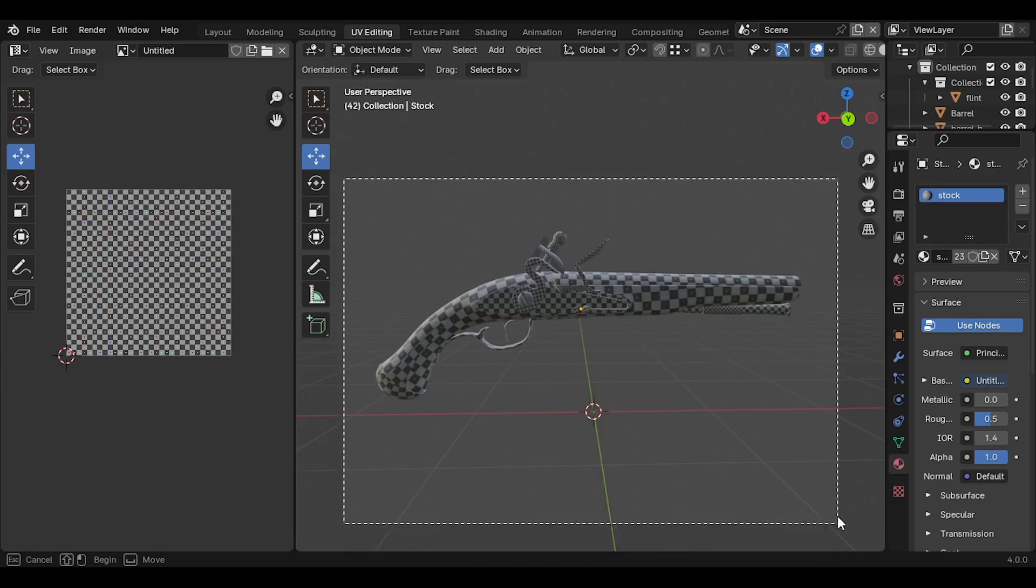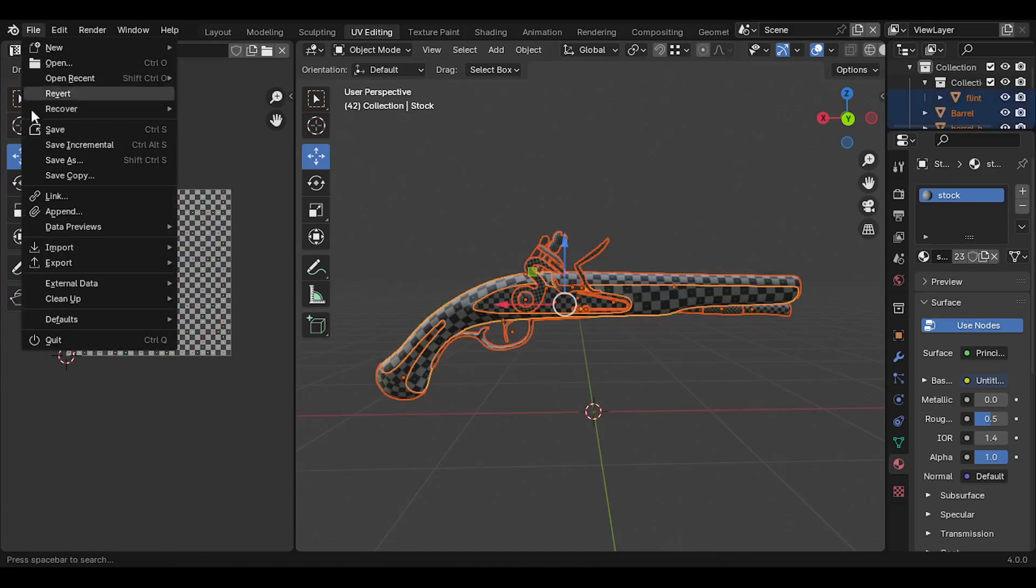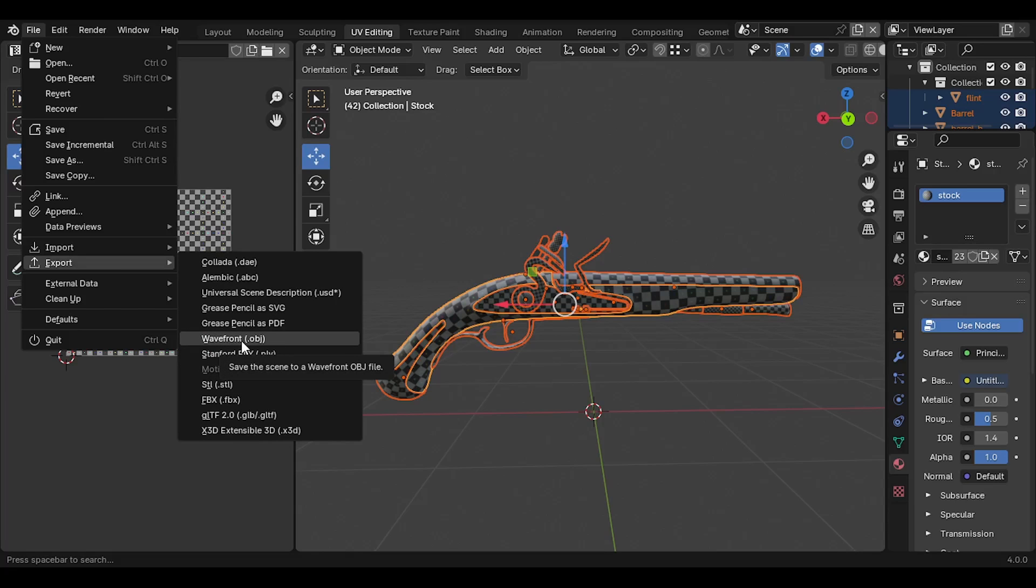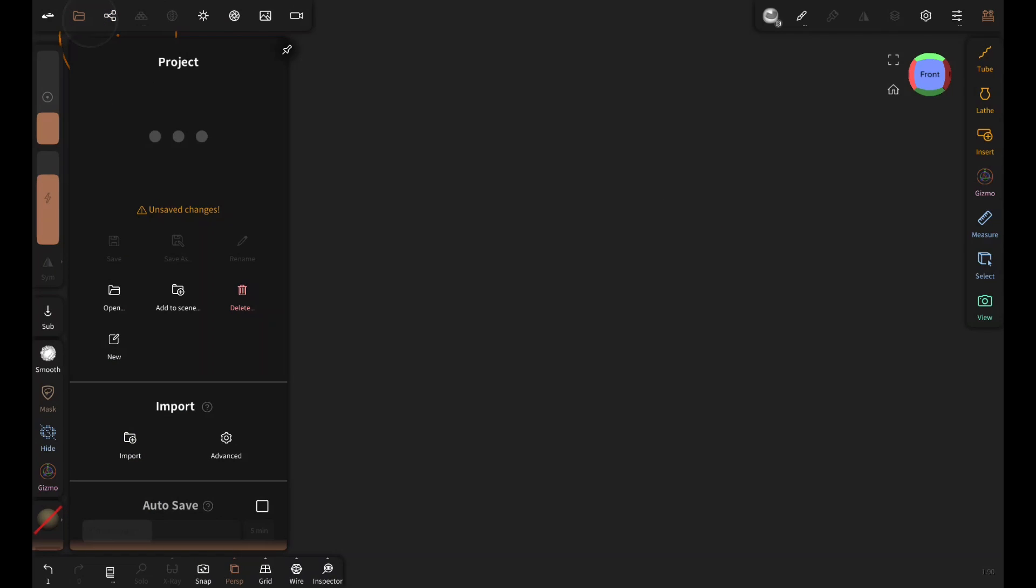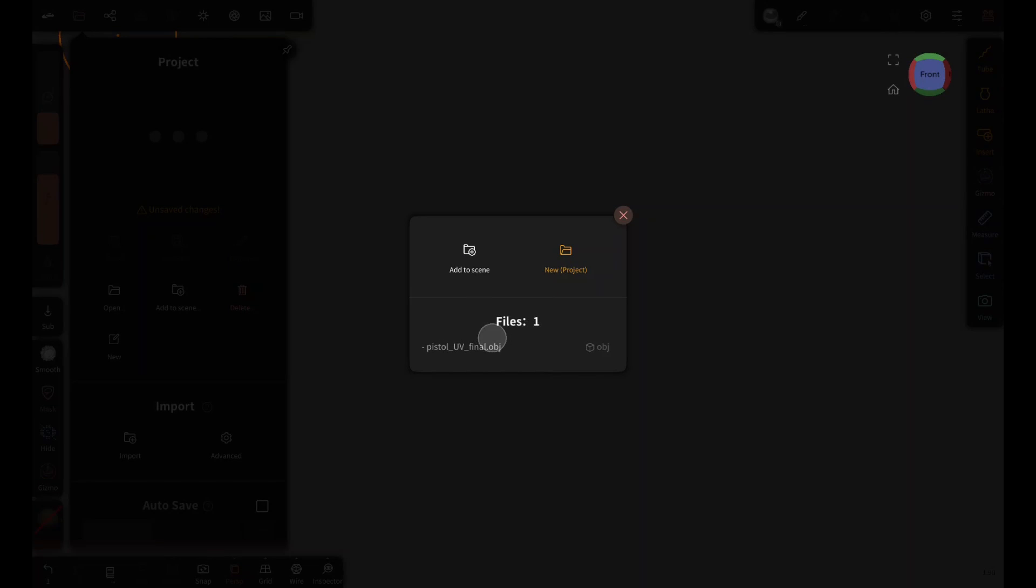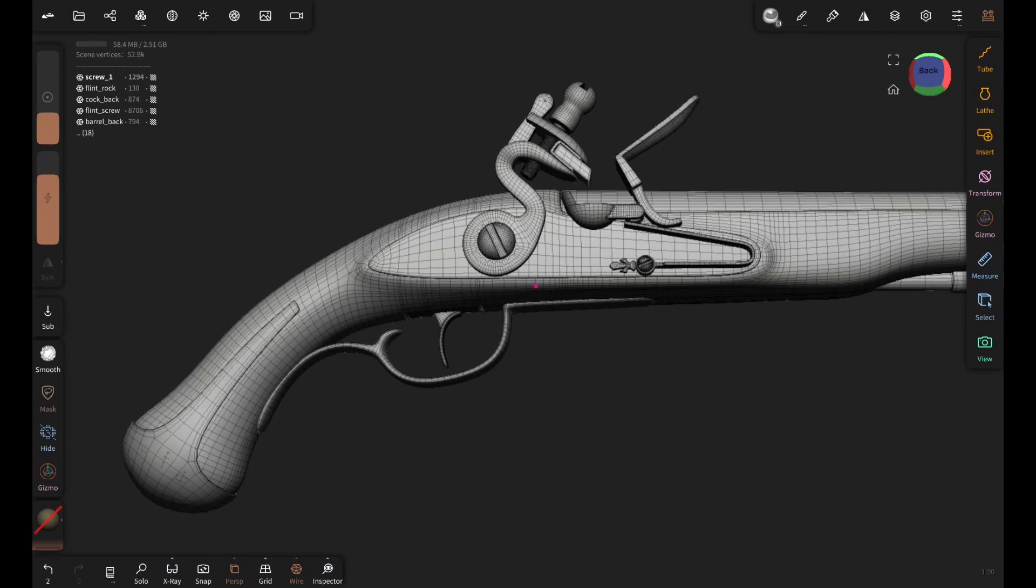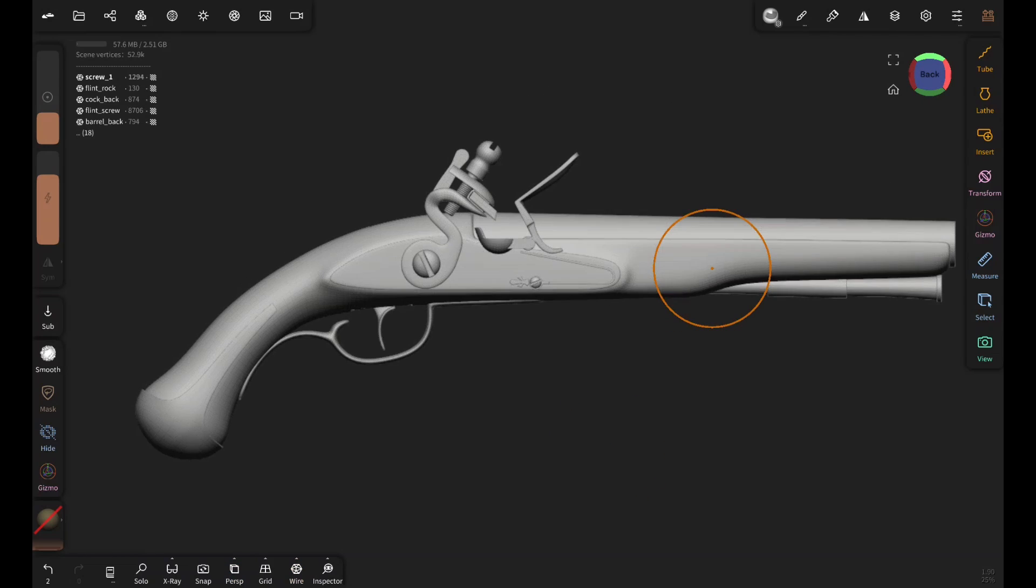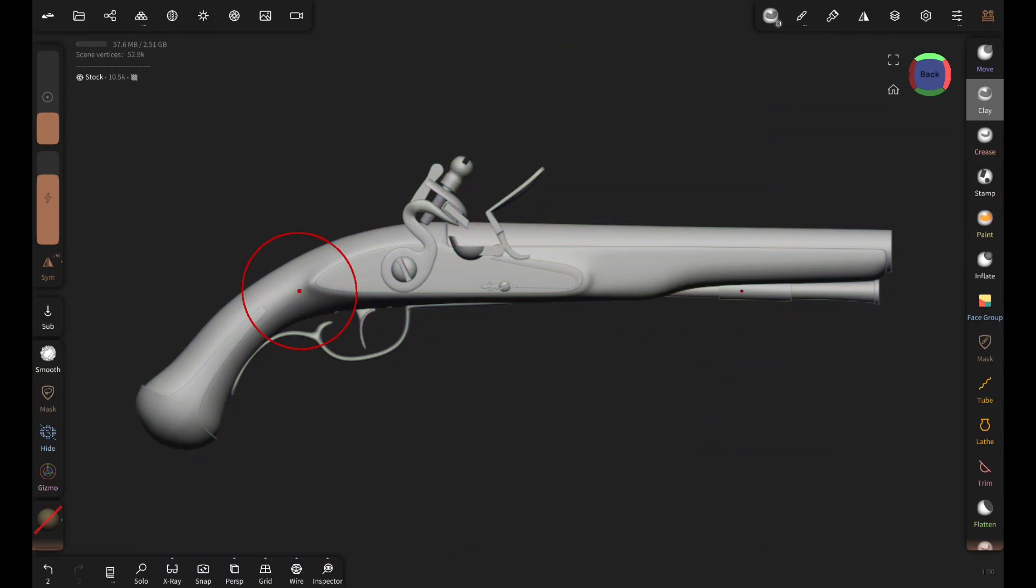Then to export it, select all the parts and go to file, export, and then click on web front. Now finally we are in Nomad Sculpt. Tap on this folder icon and then import and then select the OBJ file. So here is how the model looks in Nomad. The topology looks clean and here are the unwrapped UV maps.